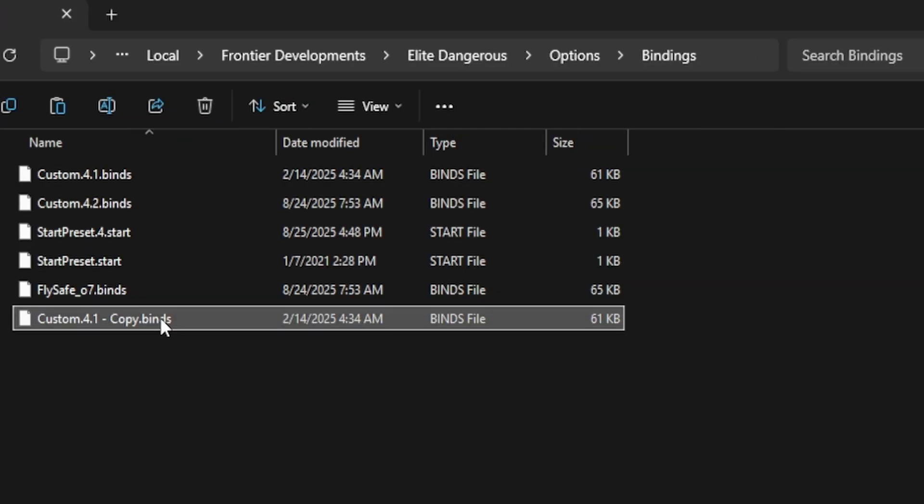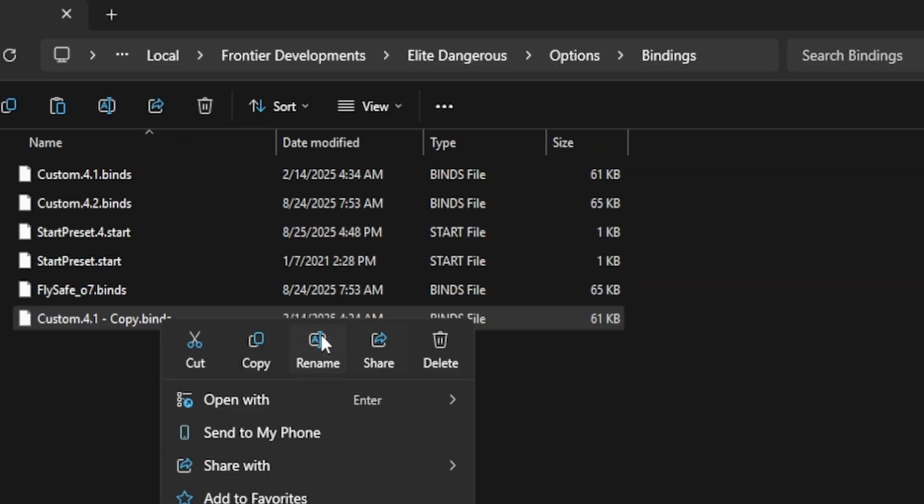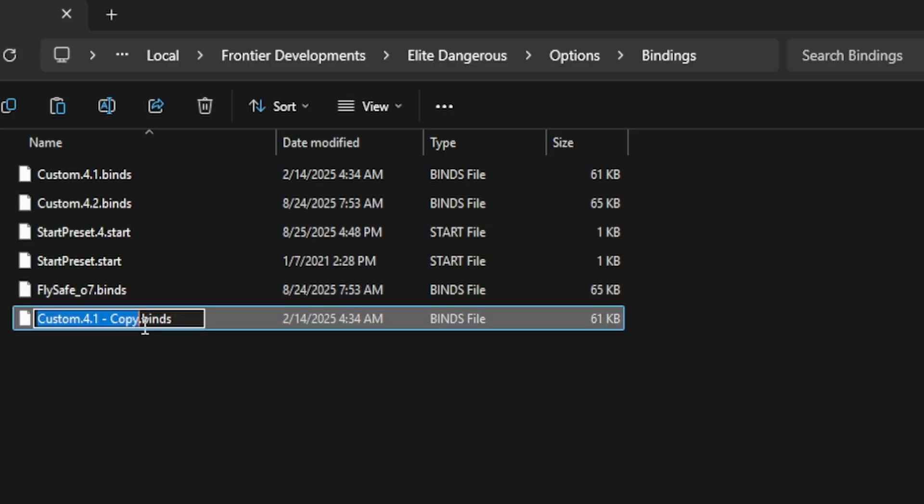Now option number two of renaming your bindings: if you right-click and then just do the rename, notice it's going to keep the .binds by default.